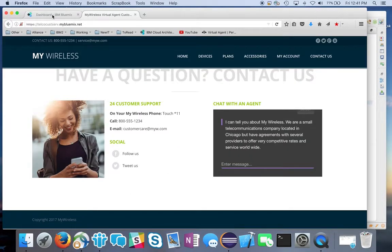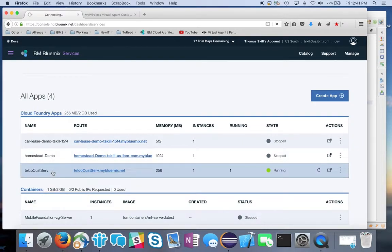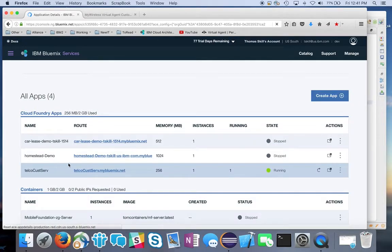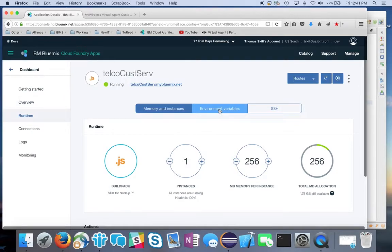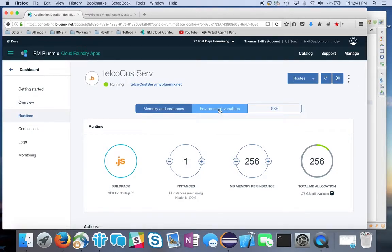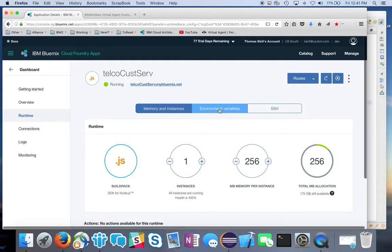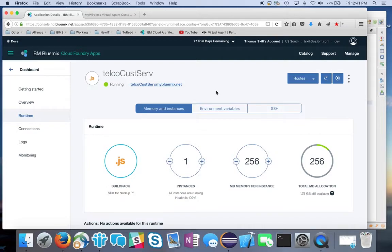That's really all the code required to integrate Watson Virtual Agent into your own website. You use a .env file locally, and when you push to Bluemix you need to define the environment variables from within Bluemix. You do that through your app — here's my telco customer service app. I click on it in my dashboard, go to the runtime, and then define my environment variables. It's just creating new environment variables right through the user interface, storing your client ID and client secret there. Good practice for any of your service calls.